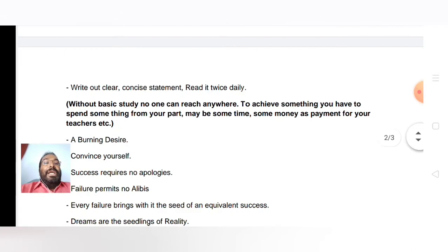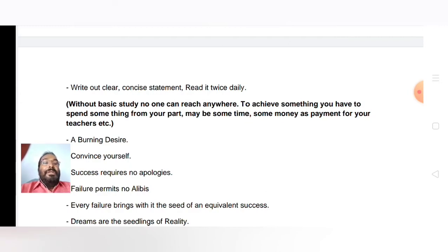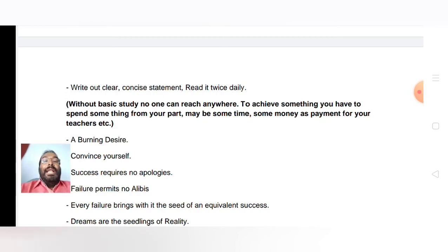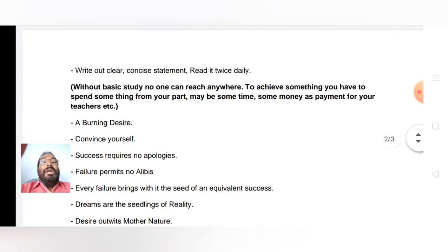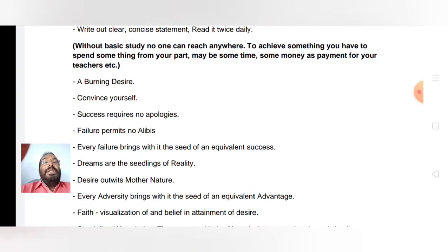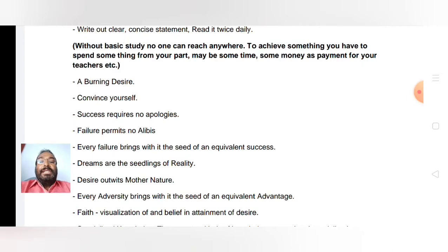Without basic study no one can reach anywhere. To achieve something you have to spend something — maybe some money as payment for your teachers or for the institutions who will teach you about life. You also need to have a burning desire and convince yourself of what you want as success.